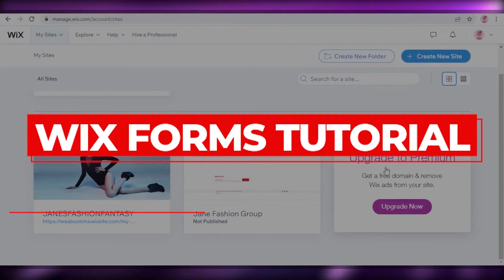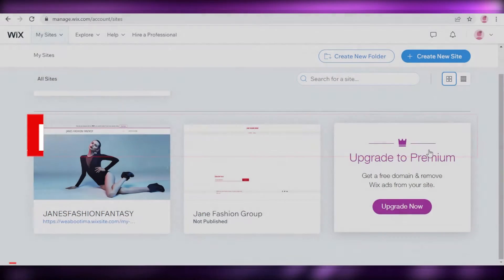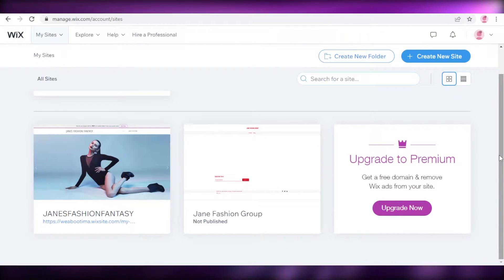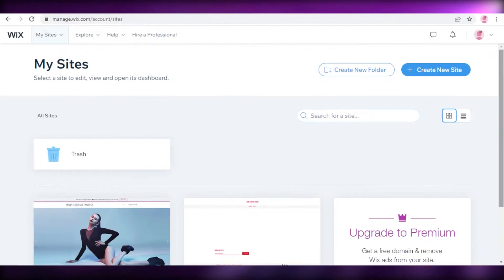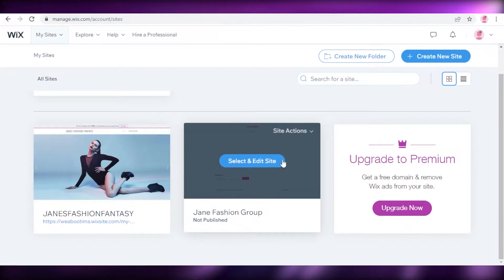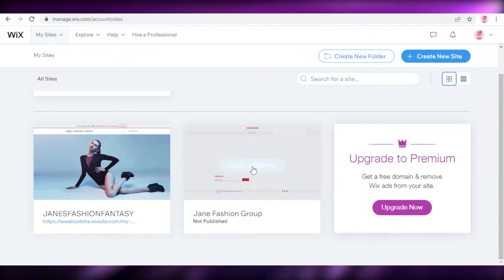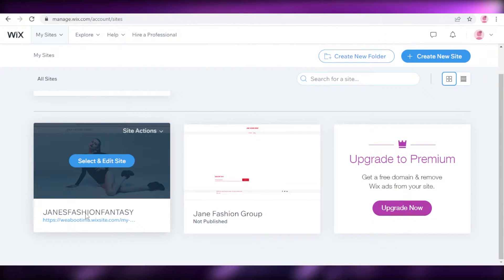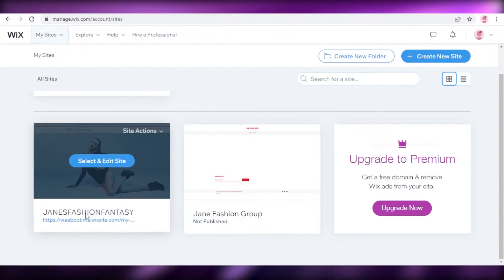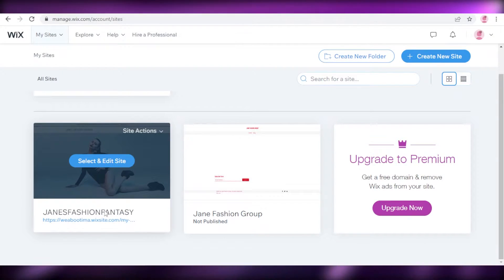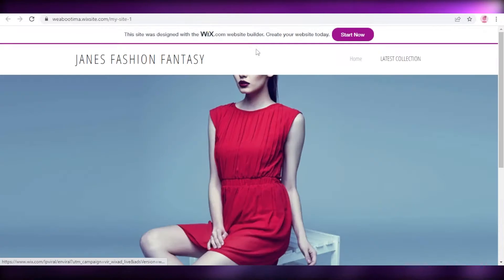Welcome back to the YouTube channel. In this video, I'm going to be showing you how you can set up standard Wix forms and how you can create custom forms on Wix. Let's get into it — I'm going to open up this sample site that I have created, it's just a very simple site.